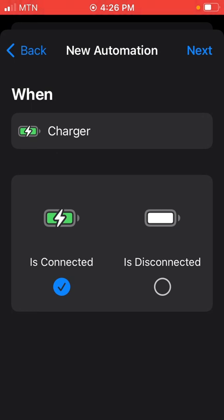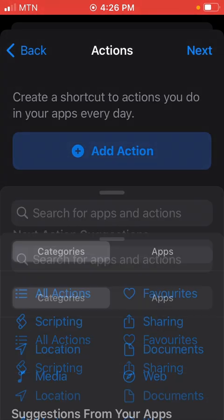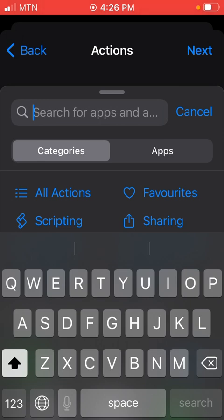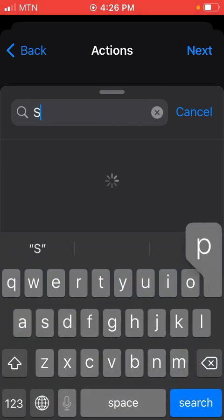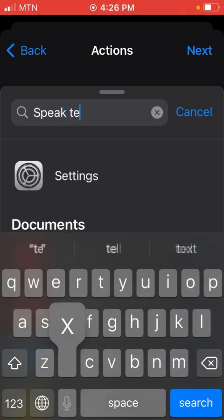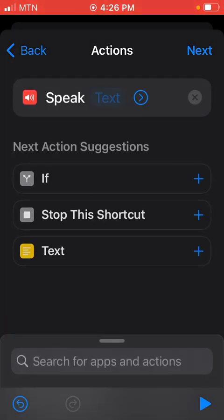When you choose is connected, go to Next on the top right corner. Then go to Add Action. The search button there on the sidebar, you tap on it and you search for Speak Text. Tap on Speak Text.